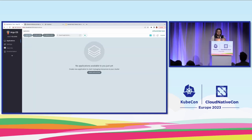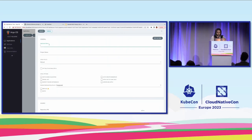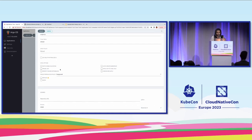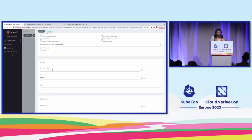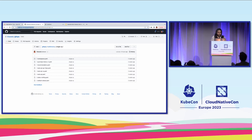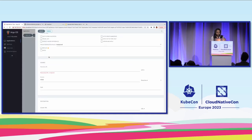Let's deploy the application. I'll name it as single control plane. I'll give the sync policy as manual for the sake of this demo. Now, we have to specify the repository URL from where we want to deploy the manifest.